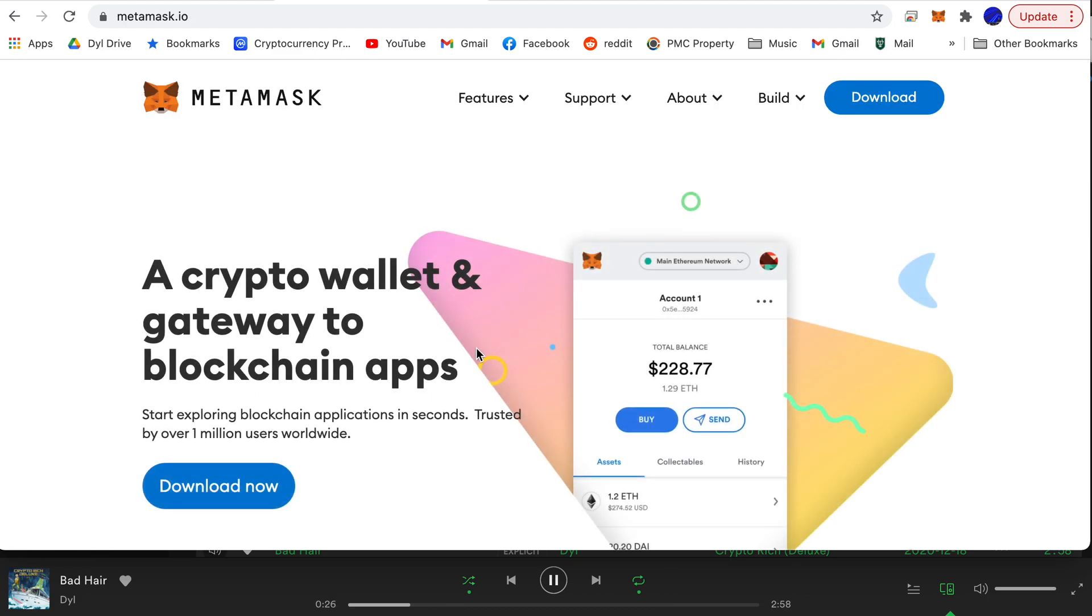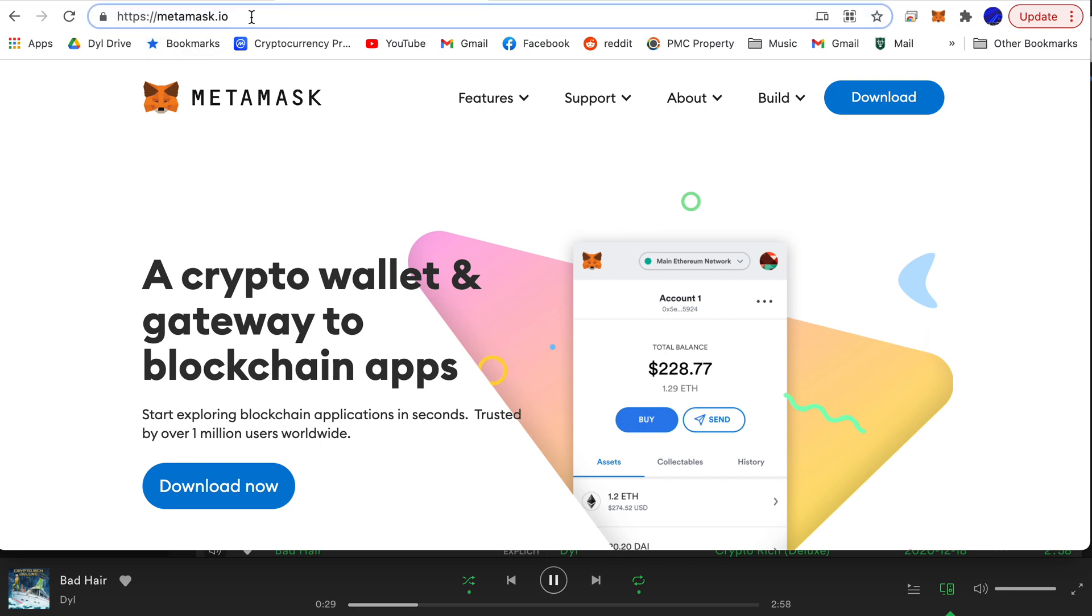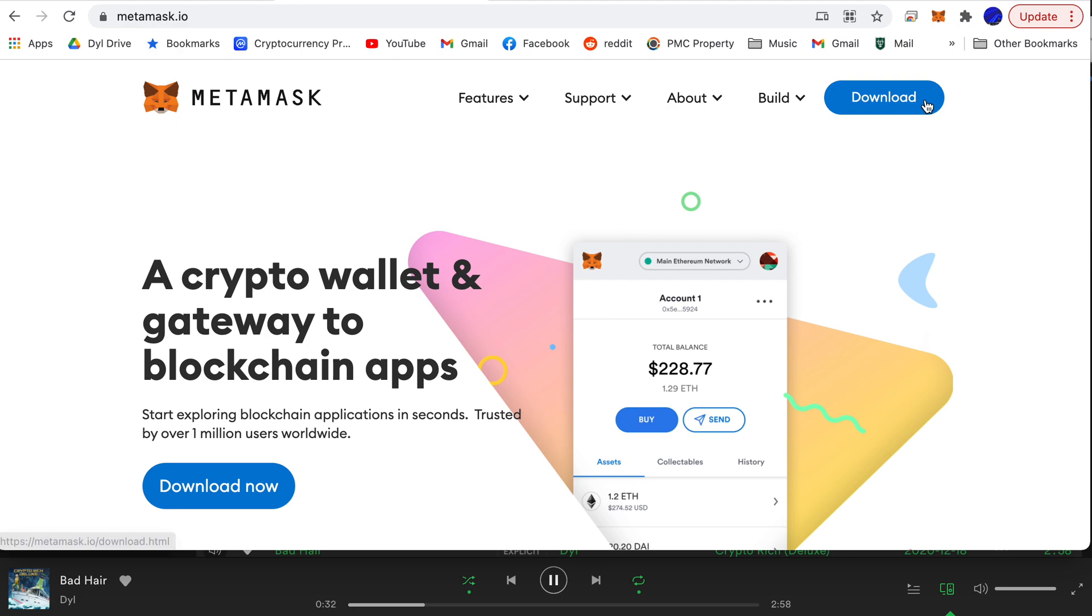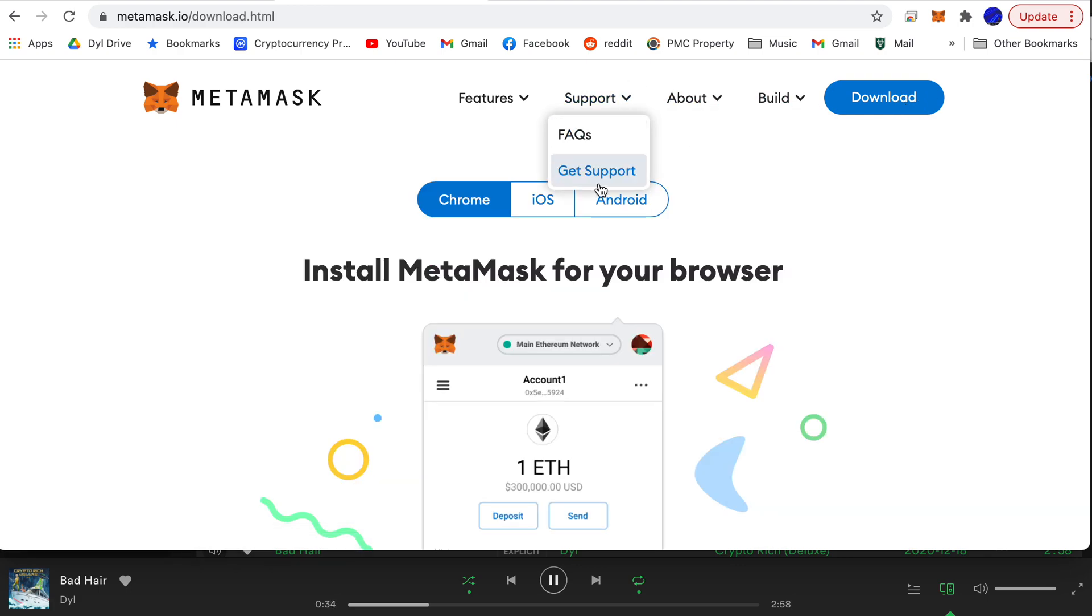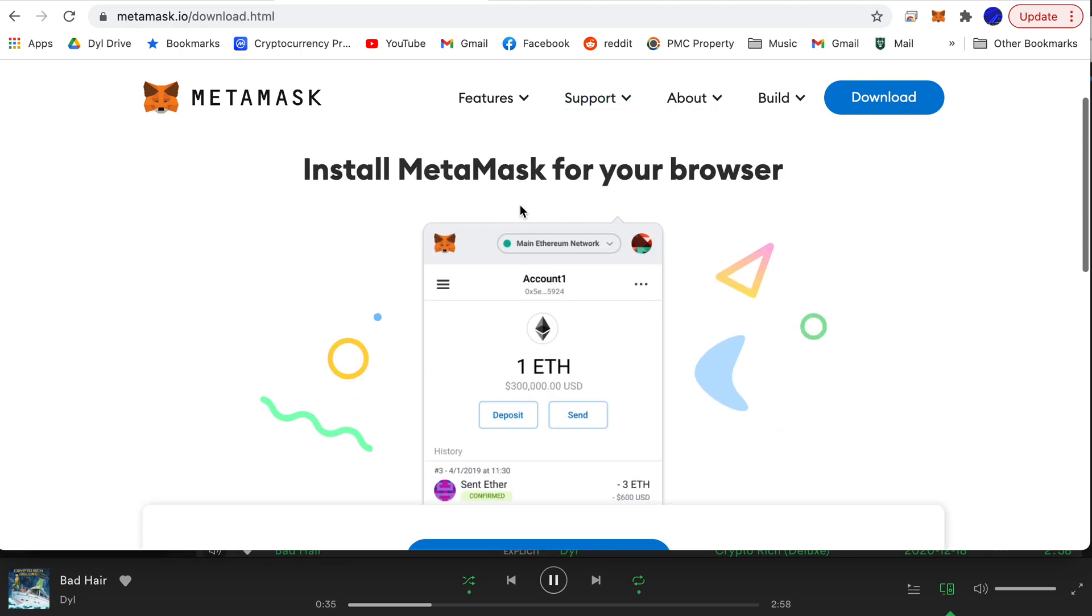You want to watch out for those things in crypto. Just make sure that you're on this website metamask.io and then go ahead and download it here. You'll go ahead and download it for Chrome and install it in your browser.